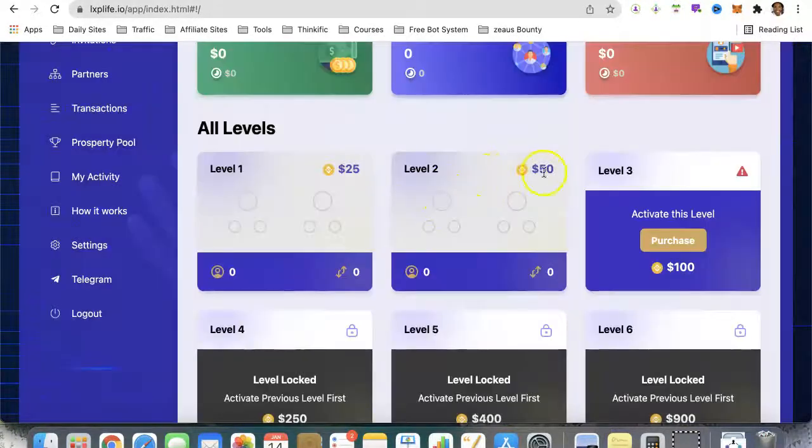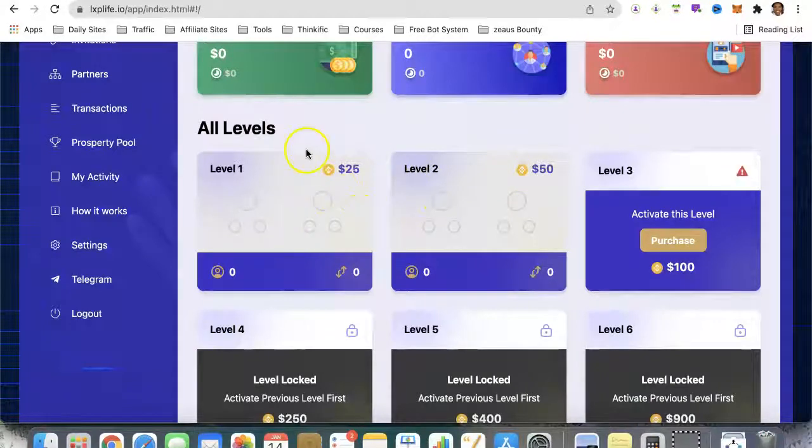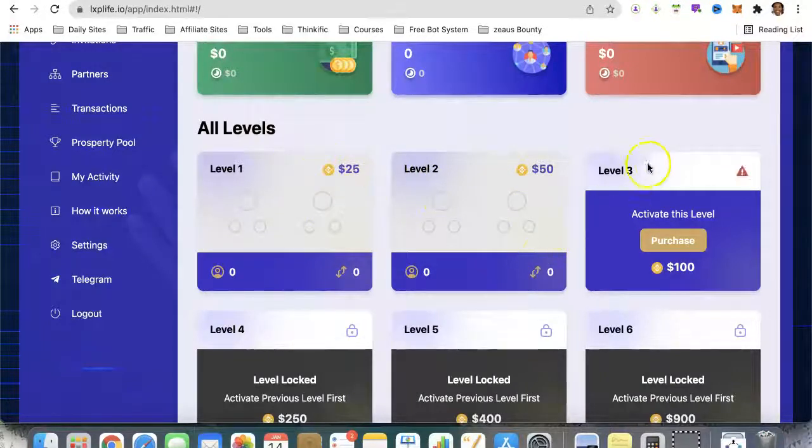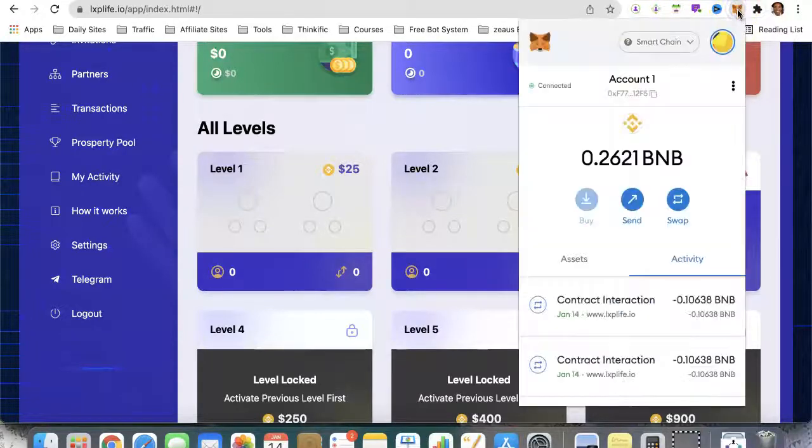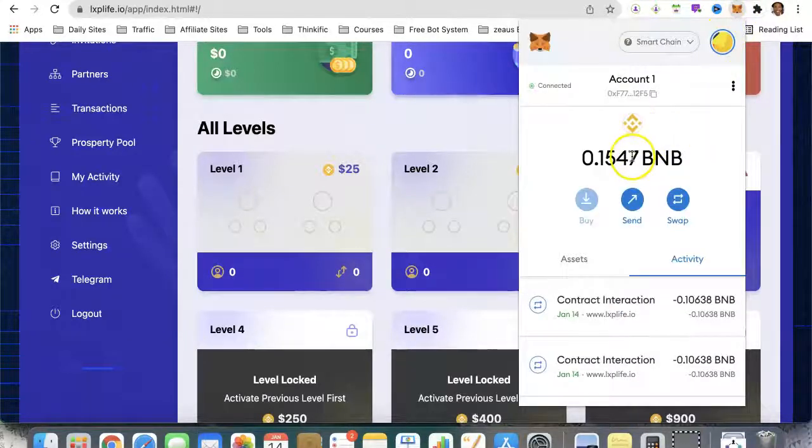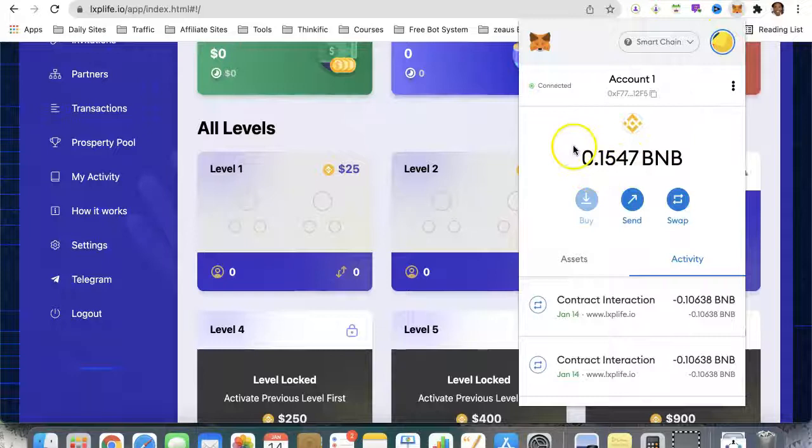Alright, okay, so I see what's going on. Once you purchase one, you get the option to purchase your next one. Let's see what our account balance is. I'm not sure if I have enough there, but we'll give it a go.